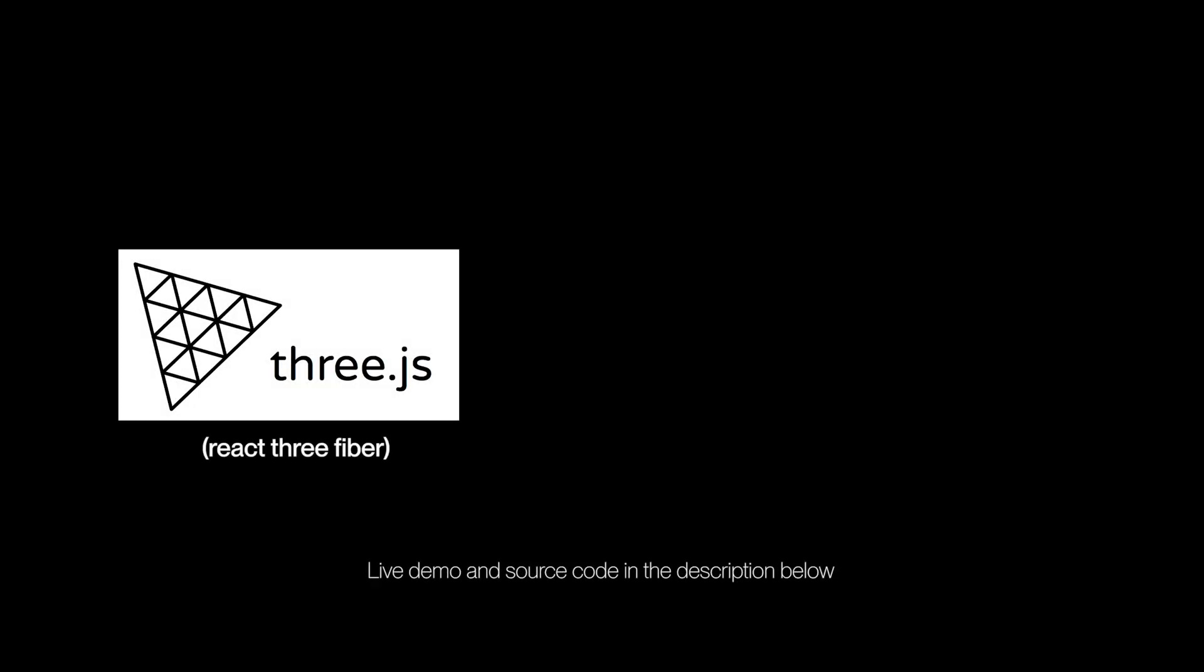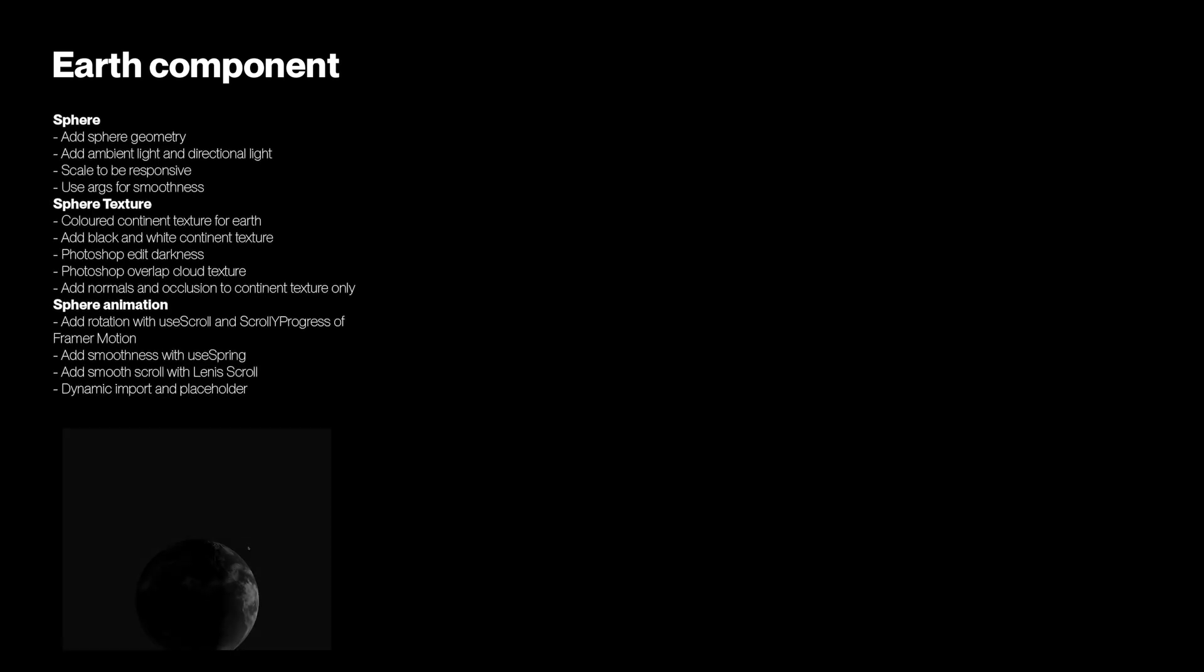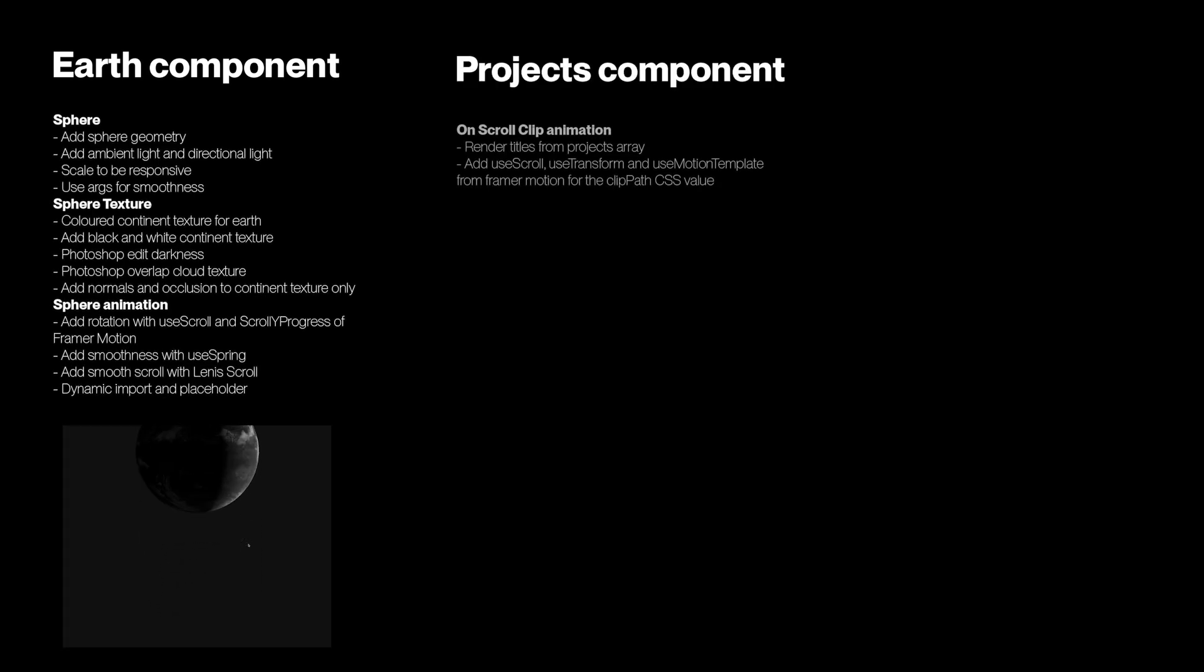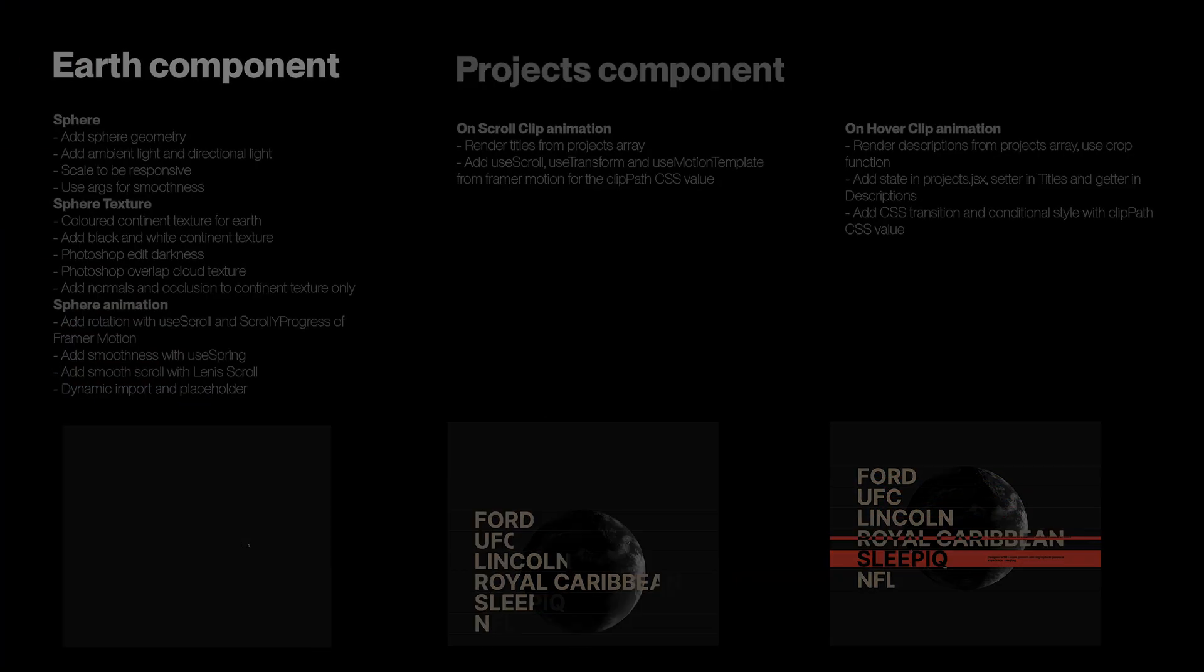I used Three.js, Framer Motion, and Next.js to remake this animation and I'll go step by step and show you my thought process and the techniques I used to come to that result.